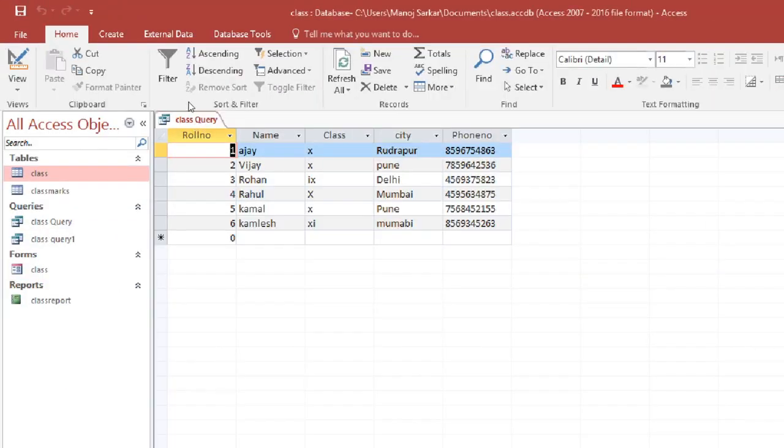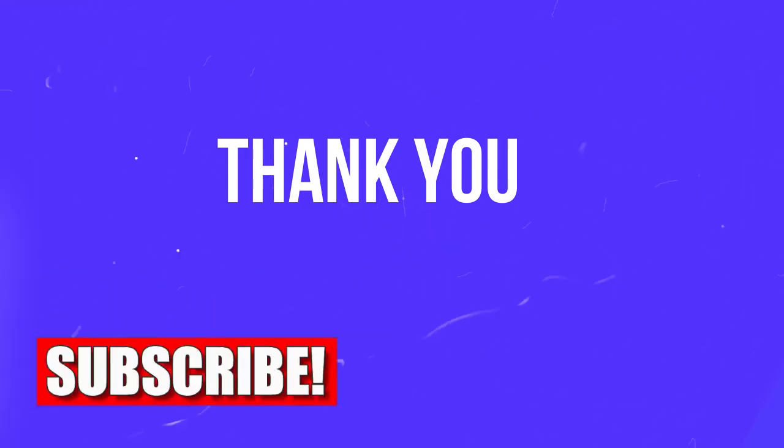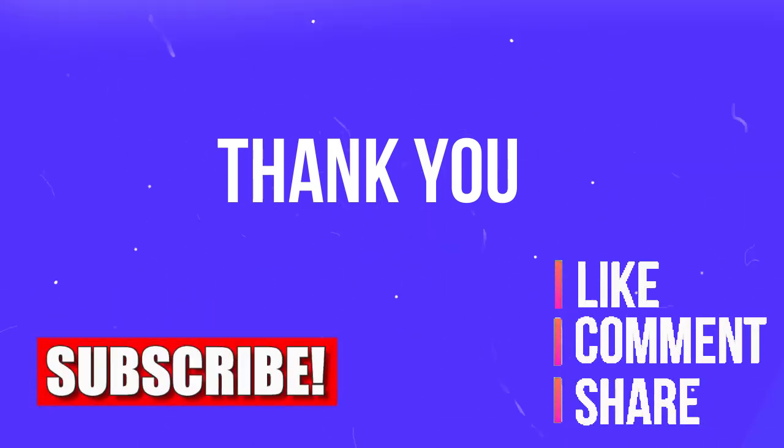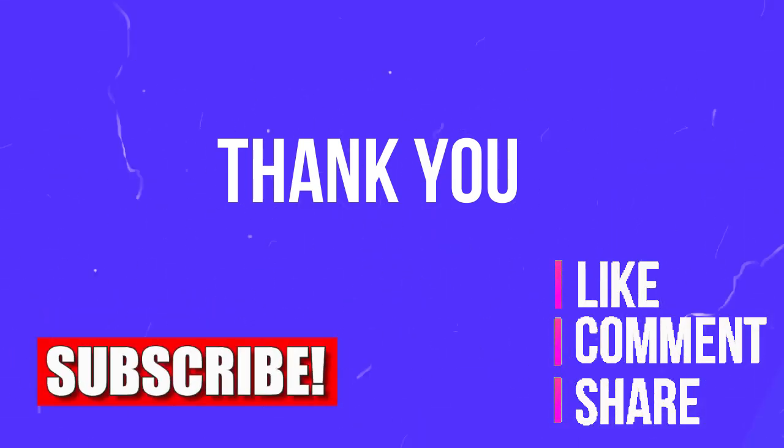Click on the save option and your query is saved. Thank you so much for watching the video. If you like the video, like, comment, share and goodbye for now.